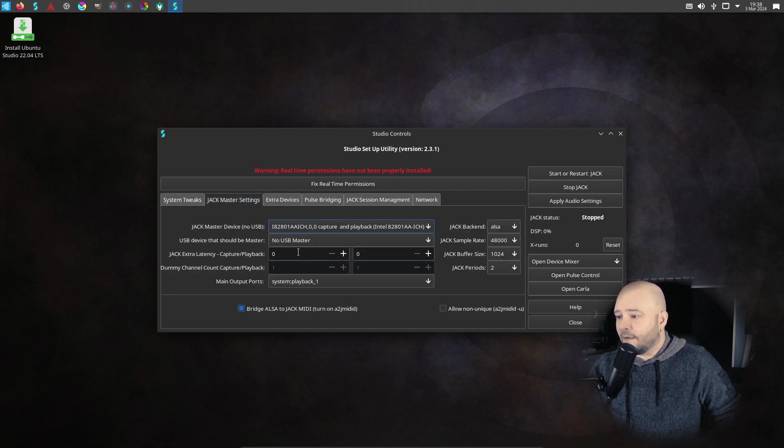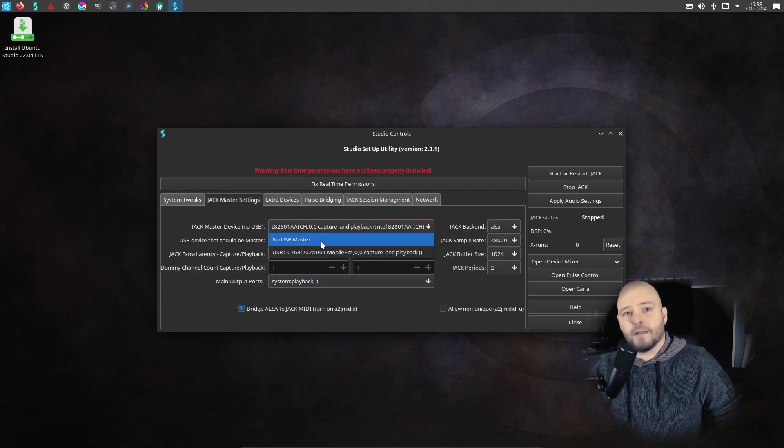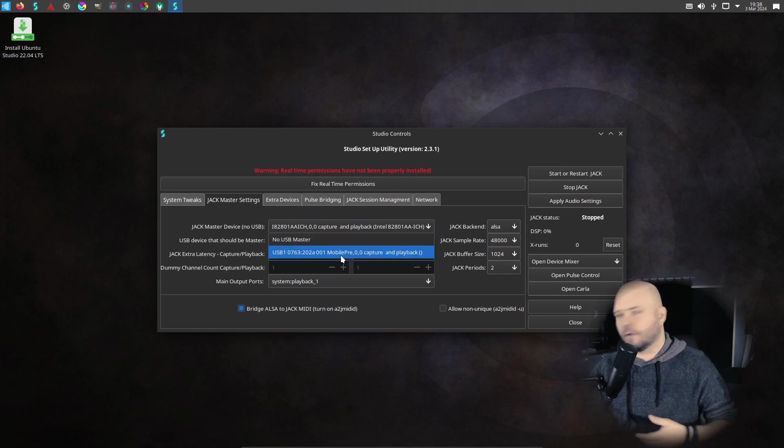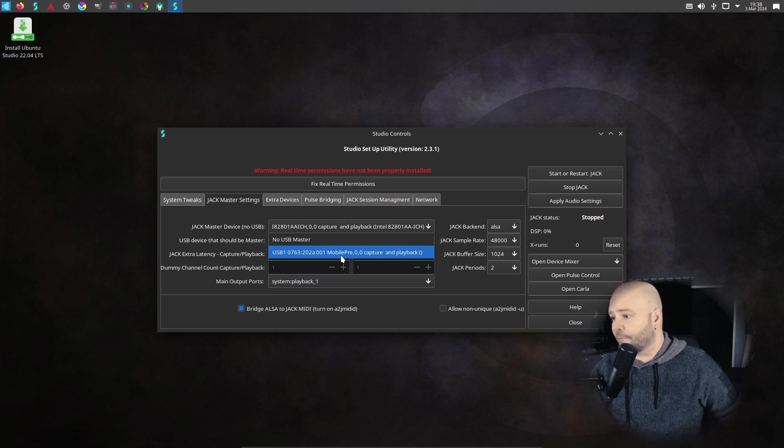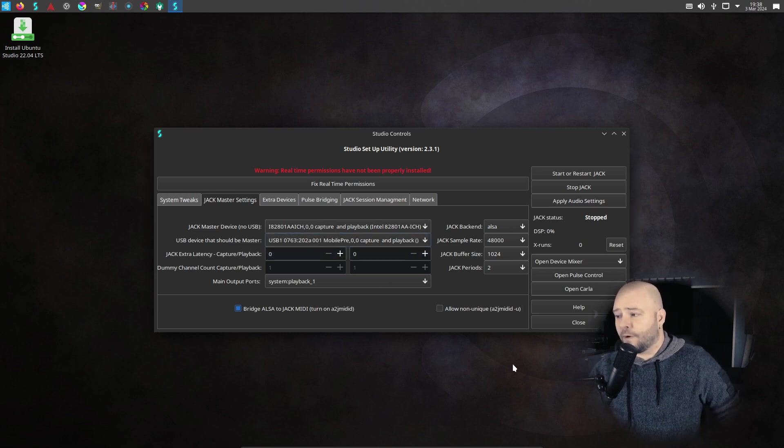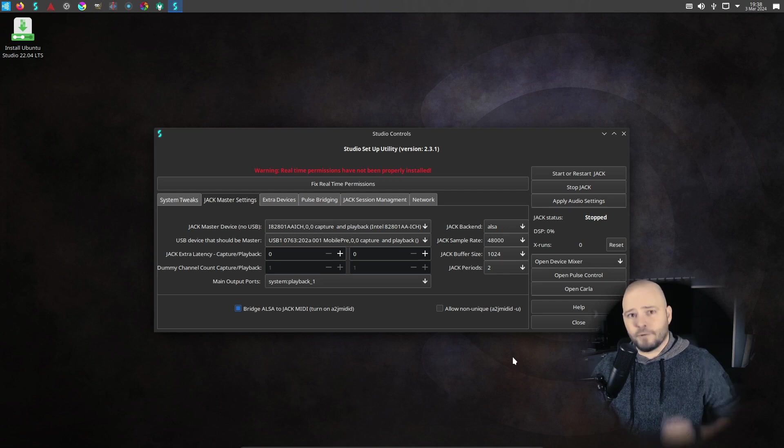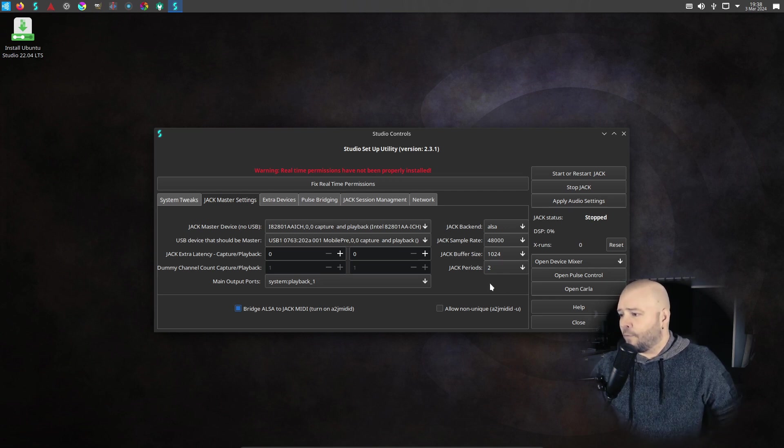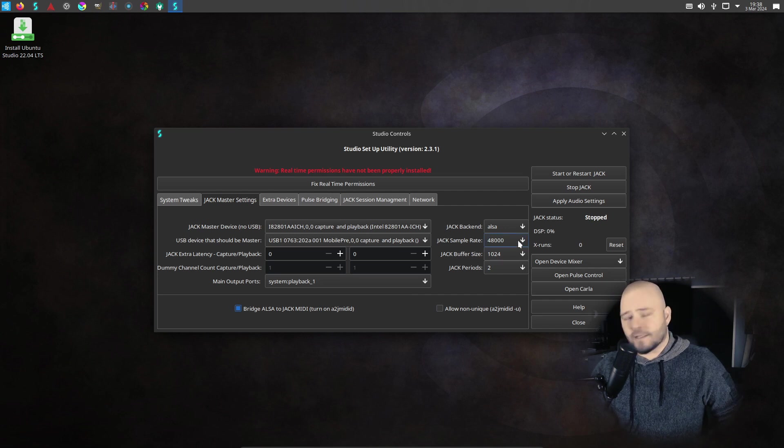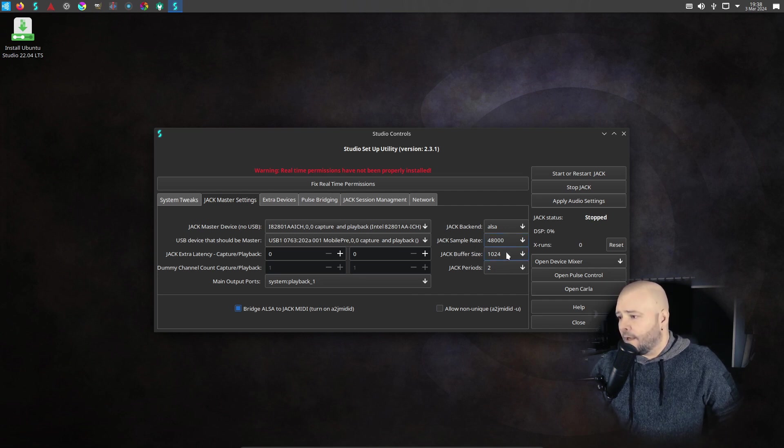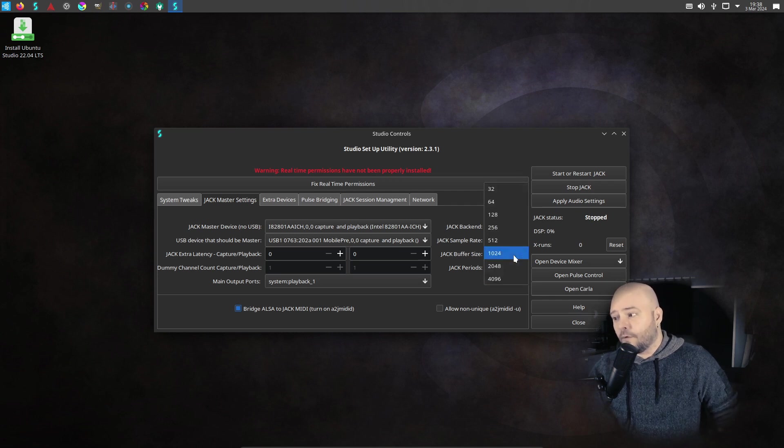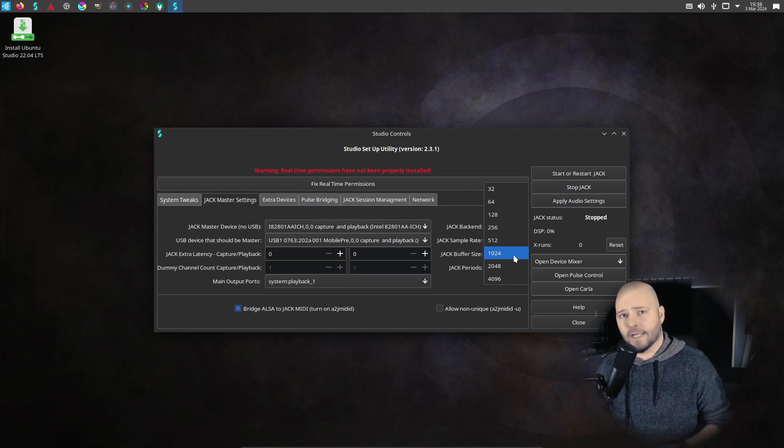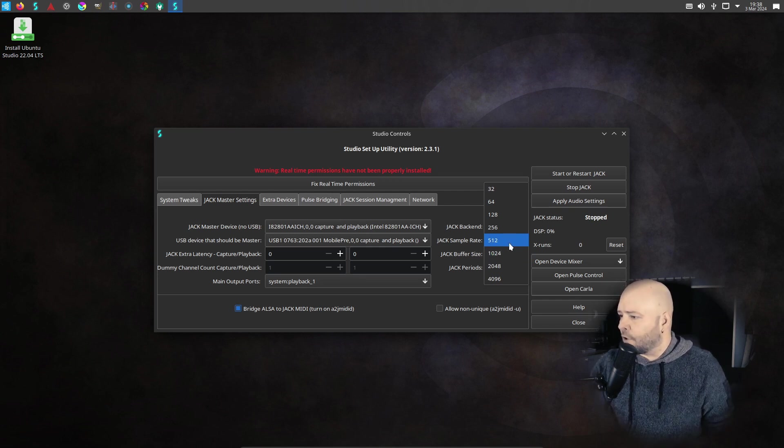Then at the Jack master setup, this is the important one. So here you can find your USB device - it probably says Scarlet or Mobile Pre. For me, I'm using M-Audio Mobile Pre, so just select that one. Then if you are using the NAM models, Neural Amp Modeler models, they are almost always 48 kilohertz. So you need to have the sample rate set to 48 kilohertz here. Then the buffer size - 1024 is going to have a lot of, a very long latency. It's unplayable like that.